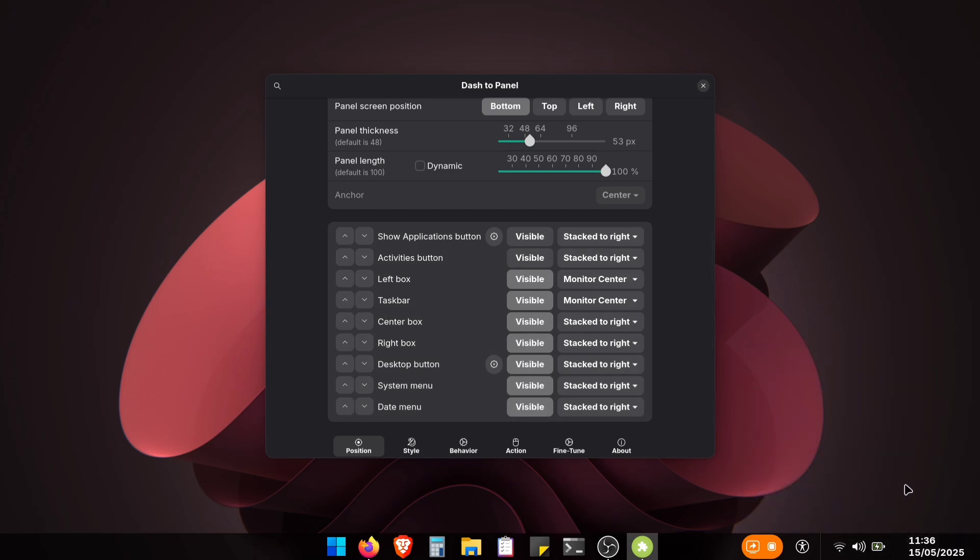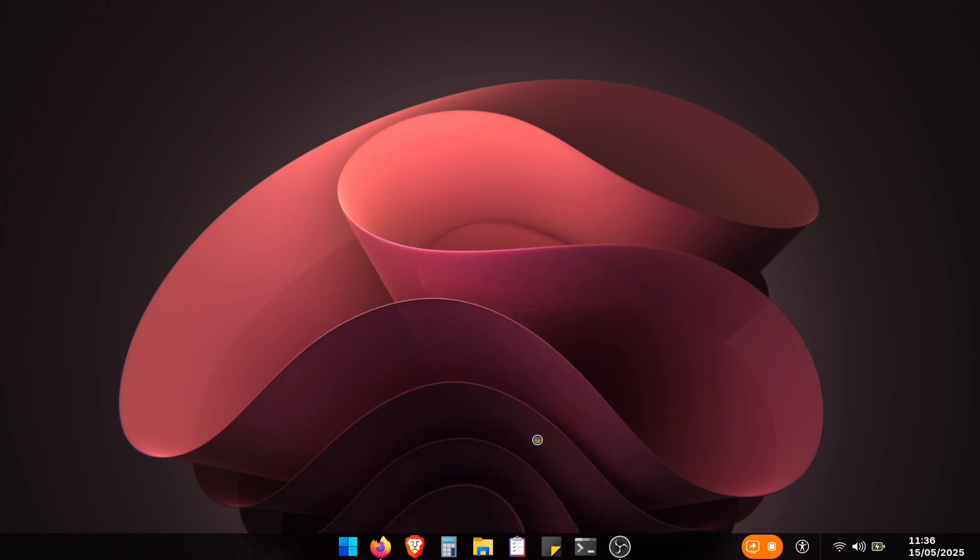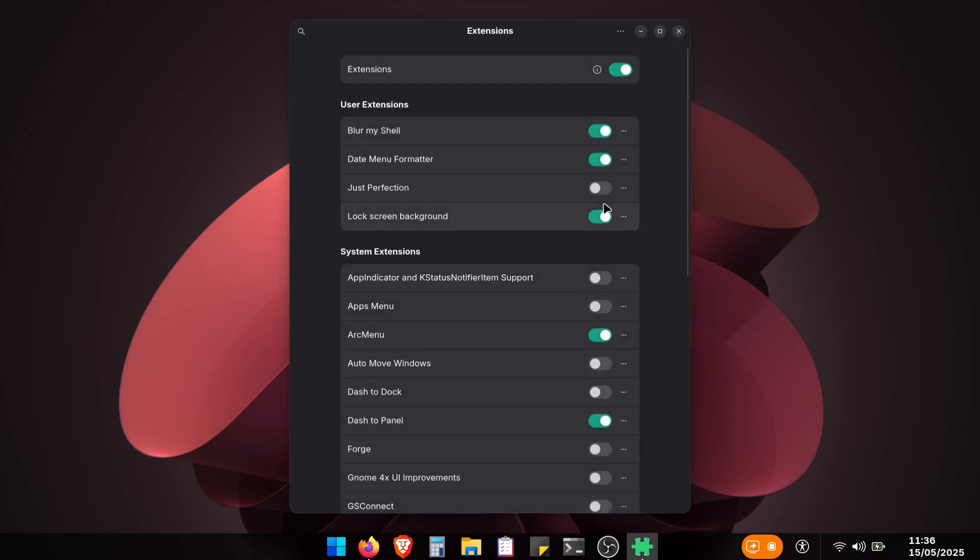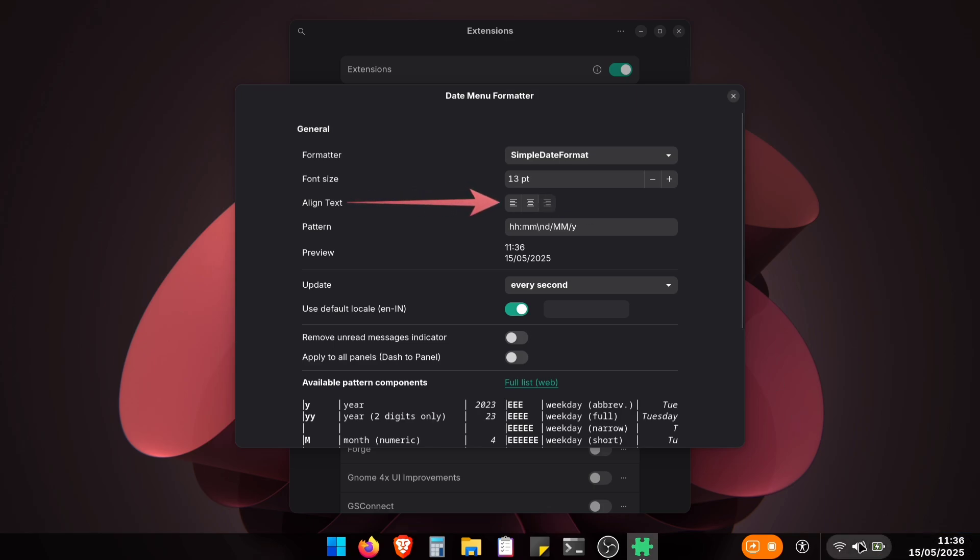Now let's push that time over to the right side where it belongs. Just open your Extensions app, find the Date Menu Formatter settings, and switch the text alignment to right. That's it. Now your clock's sitting pretty just like in Windows.